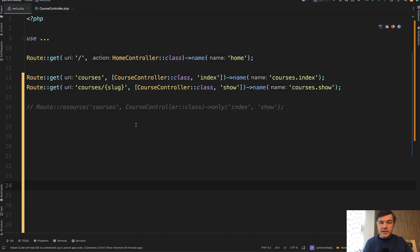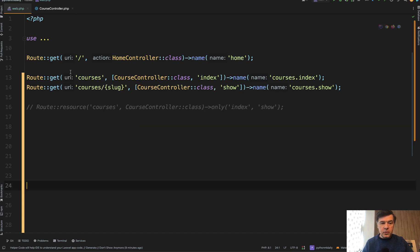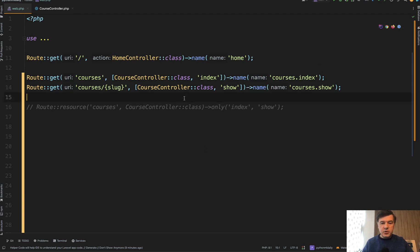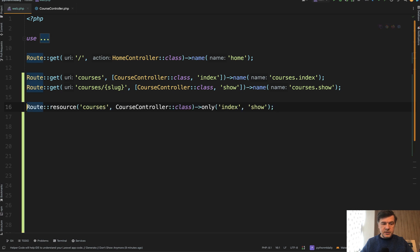I see developers quite often creating separate routes. So route get courses or plural form of the word with index, and then they provide the name of something dot index and also courses show with a name of dot show. But in my opinion, even if you have two methods, it's worth using route resources like this.